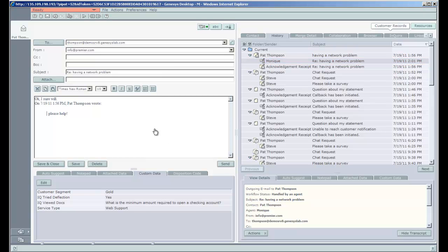At that point, Pat gets a message in his mailbox. That's the end of my demonstration. I hope you enjoyed it.